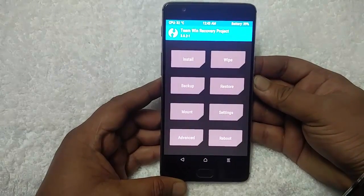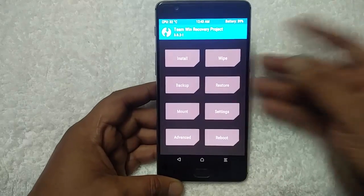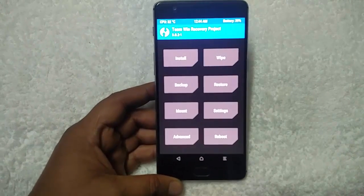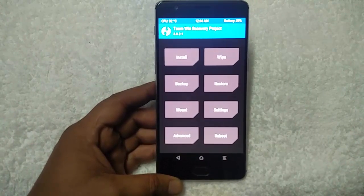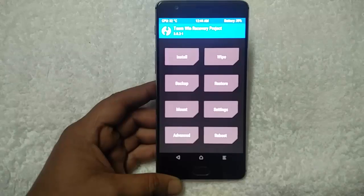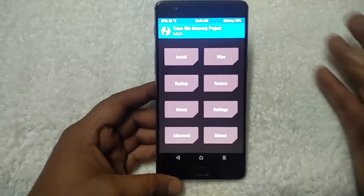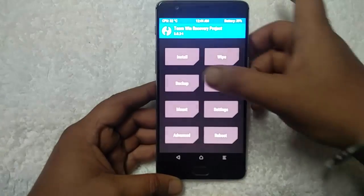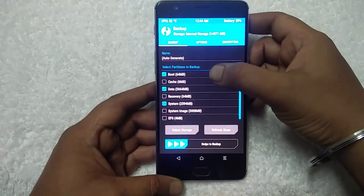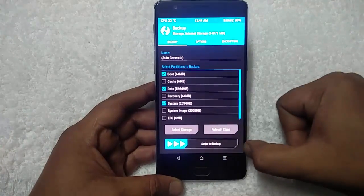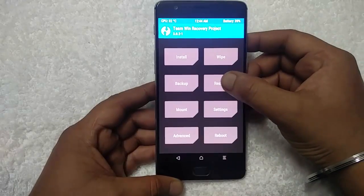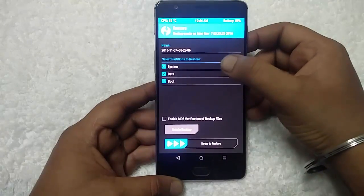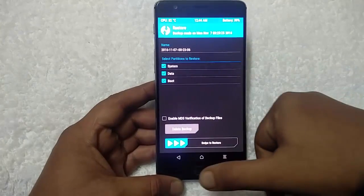Once you are on the home menu of TWRP recovery, before installing the custom ROM, I always recommend taking a backup of your previous ROM. If something goes wrong during flashing, or you don't like the custom ROM, you can easily restore your previous OS. To do that, go to Backup, select all the files, and swipe to backup. I already done that. To restore, go to Restore, select the backup file, and swipe to restore.